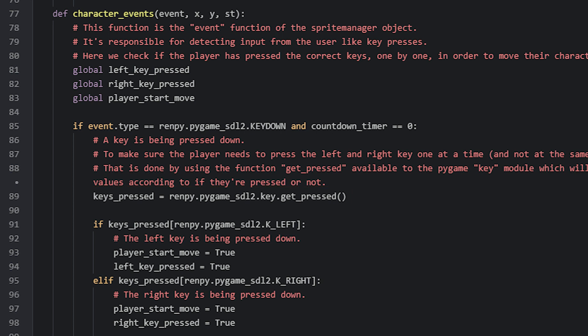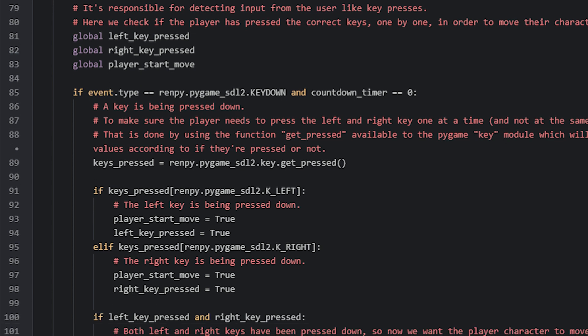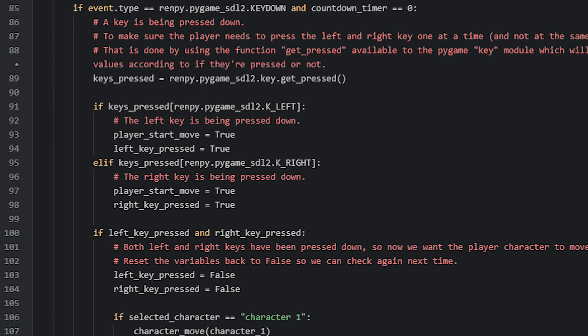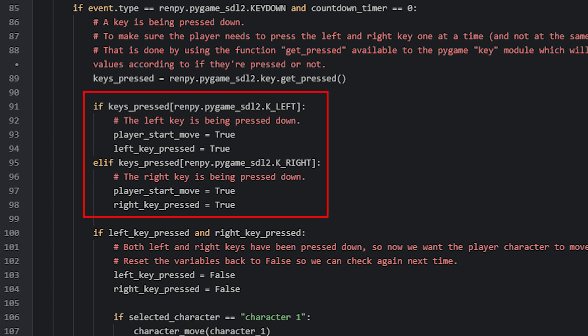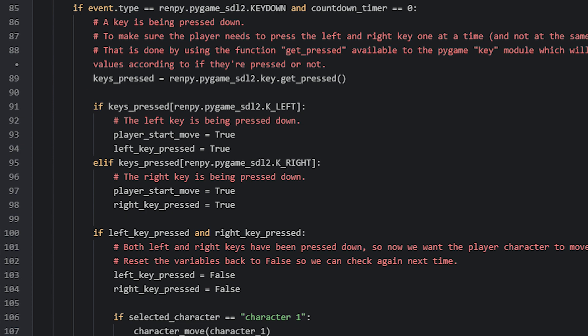The keys that are being pressed down will have the value true in the sequence, while all the other keys will have the value false. Now that we have that, we can check with if statements if the left or right key is being pressed down. This is done with an if and elif statement to make sure only one can be true at a time. To check if the left key is pressed down, we access the sequence and grab the item from it residing at the index number of K_LEFT. The value of the item grabbed will be either true or false, depending on whether the key is pressed down or not.